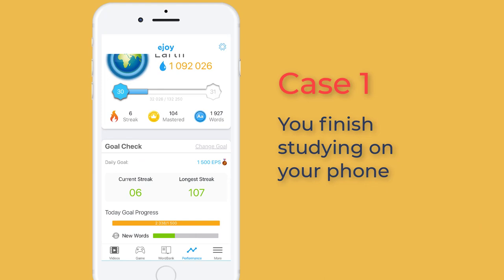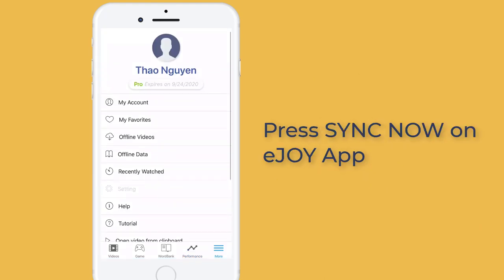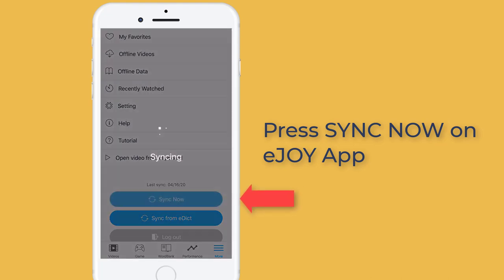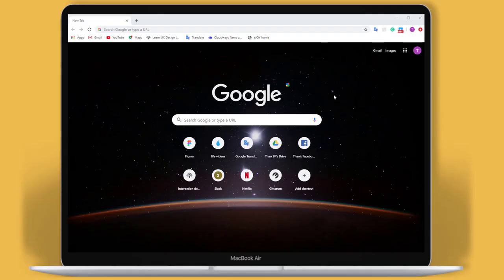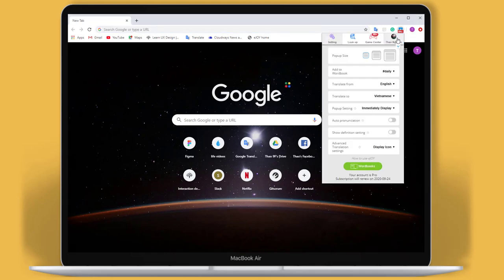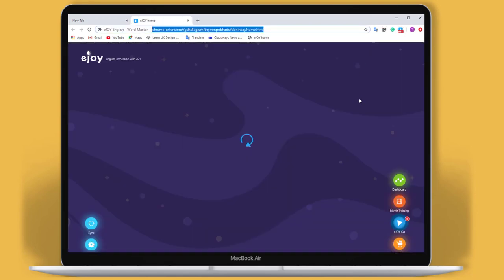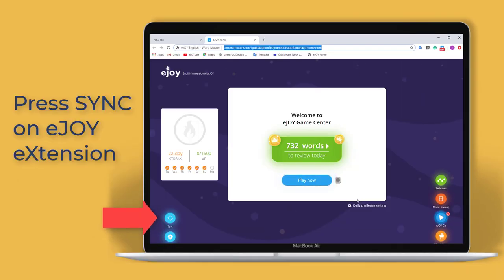You've finished studying on your phone. Press sync now on the eJoin app. And now you want to study on your computer — press sync now on the eJoin extension.